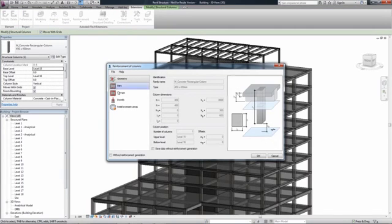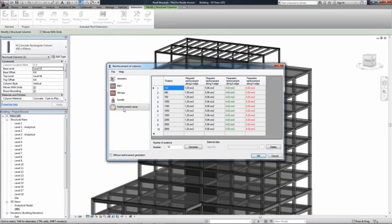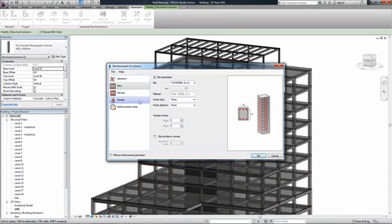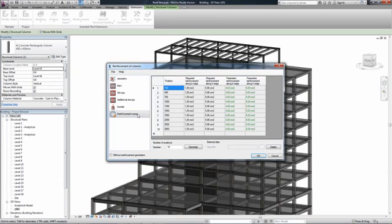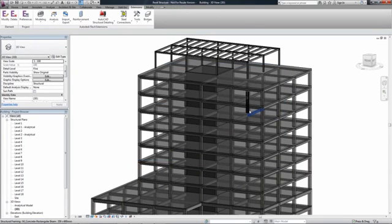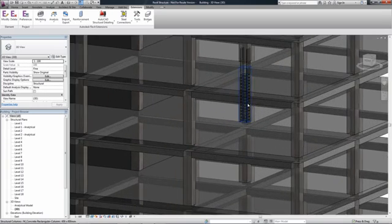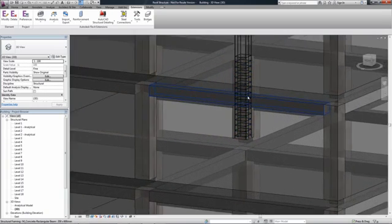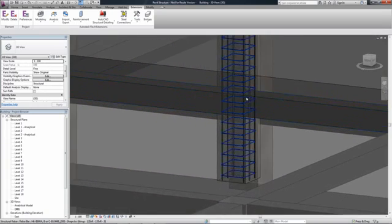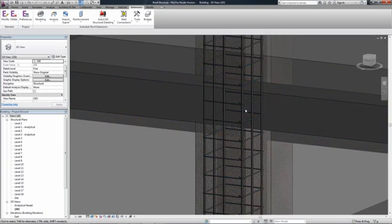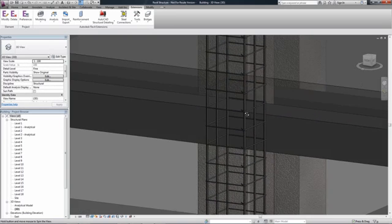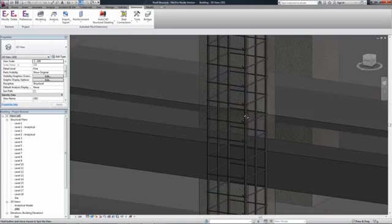there may be a need to send the structural model to the analysis software for recalculation after further design changes. Another benefit of the bi-directional link is that after the designer transfers the model again to Robot Structural Analysis, all changes are maintained.